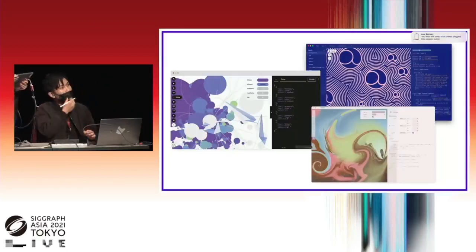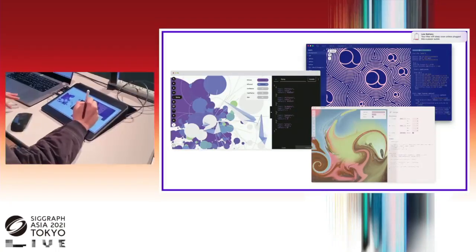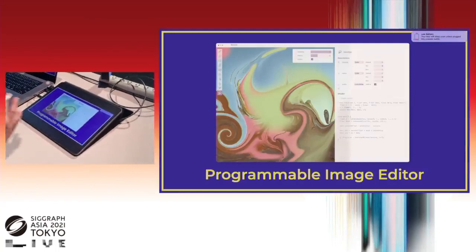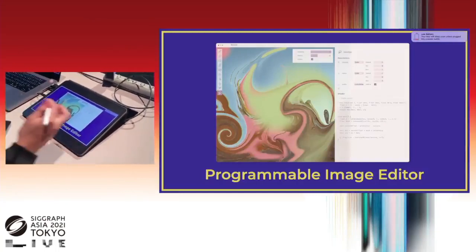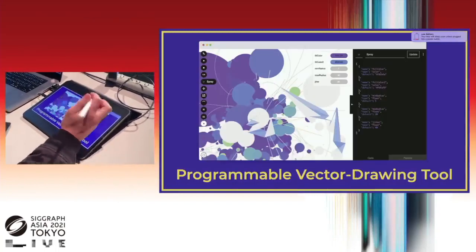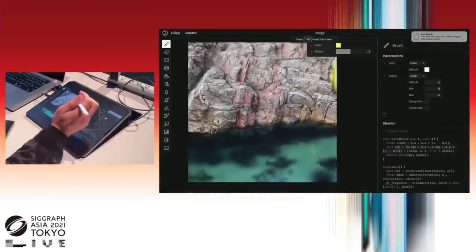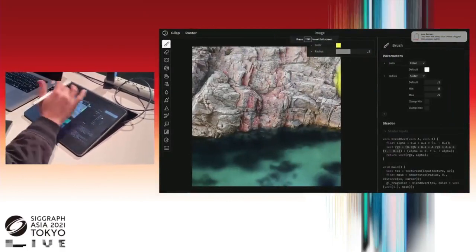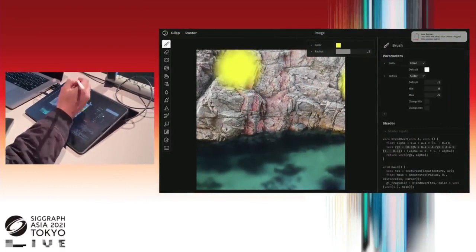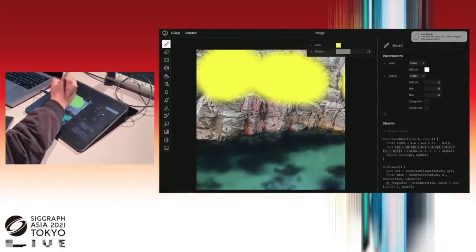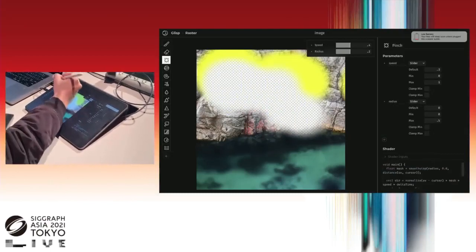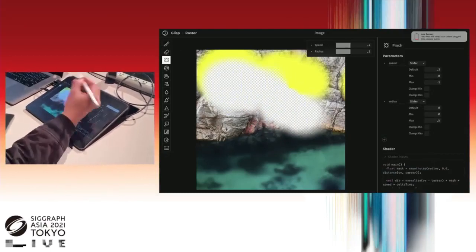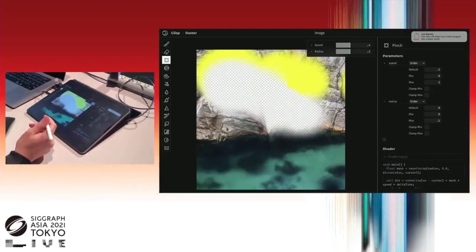I'm going to show you some of the prototype. The first one is programmable image editor, which I personally call programmable Photoshop. This is a workspace running on the browser. Like Photoshop, you can draw or use an eraser tool or manipulate the pixels visually.